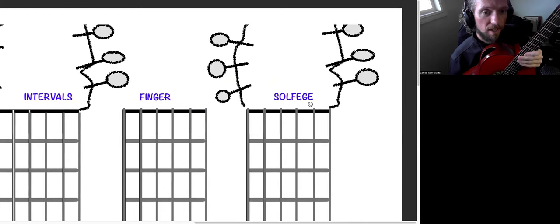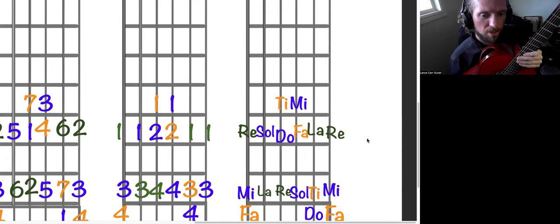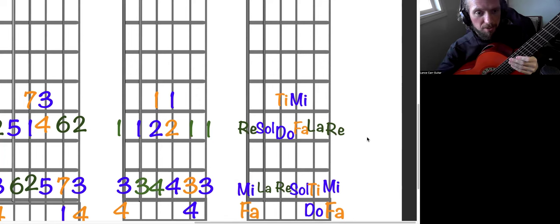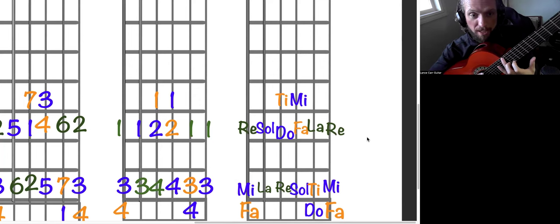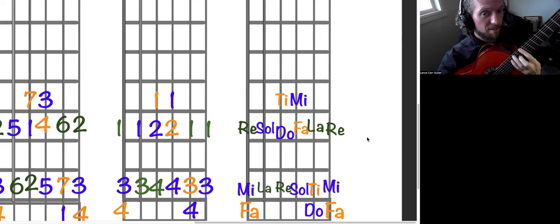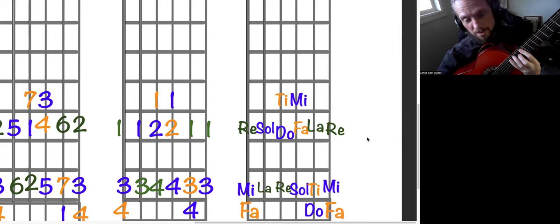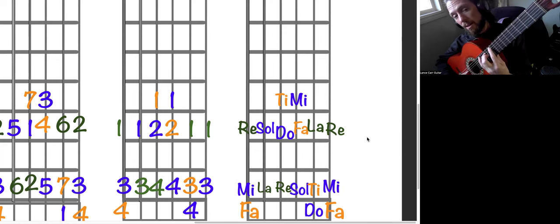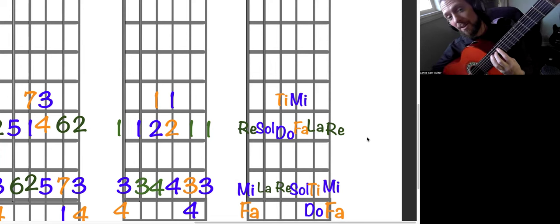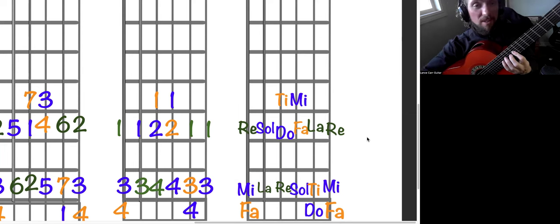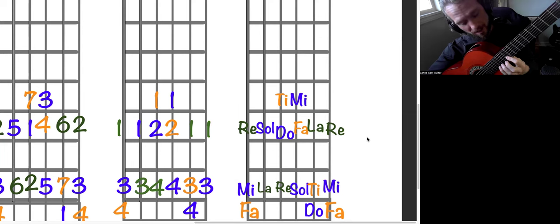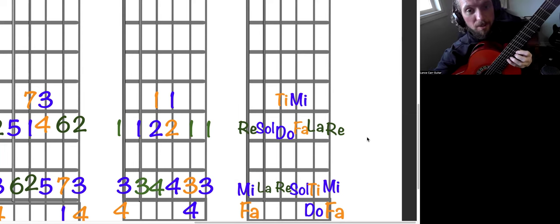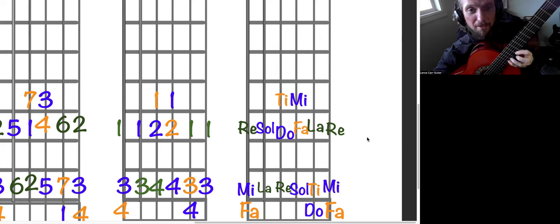Now, saying it in solfege is really helpful, too, because the solfege language, there's an understanding of kind of how those notes work, and it can be helpful to learn that as well. So we're going to start on fret 10, that would be Re, fret 12 is Mi, 13 is Fa, then Sol, La, Ti, Do, Re, Mi, Fa, Sol, La, Ti, Do, Re, Mi, Fa.